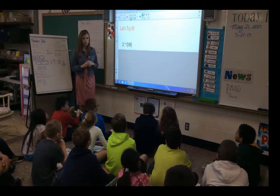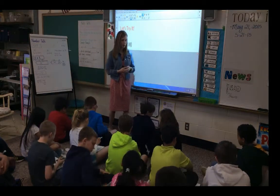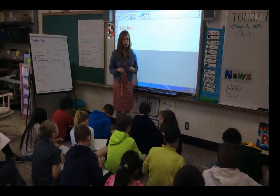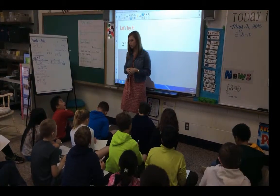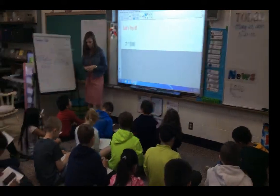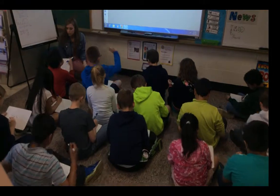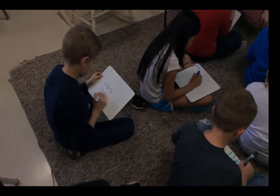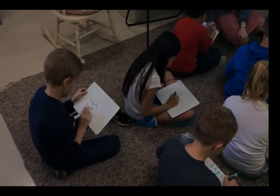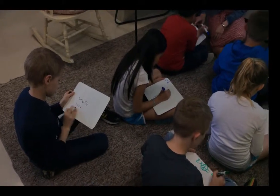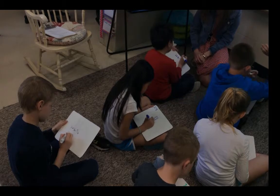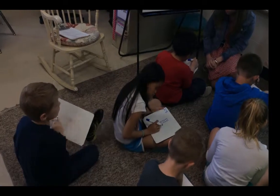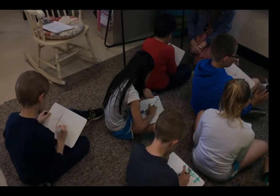Let's see how we do with two times one-eighth. Take your whiteboards out, uncap your markers. Once you've solved this problem and modeled with mathematics, put your eyes on me and we'll share out our answers. Write the problem first: two times one-eighth. Can you make this look like one-eighth? We want to show that numerator on top and the denominator on the bottom.